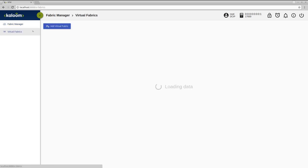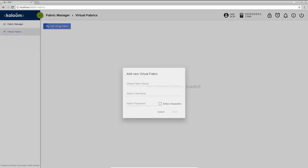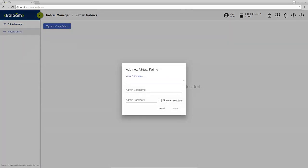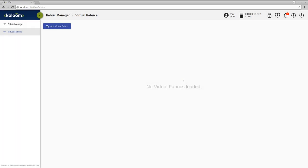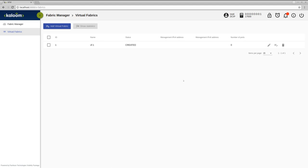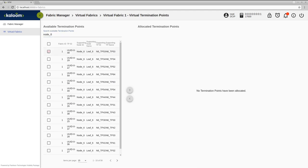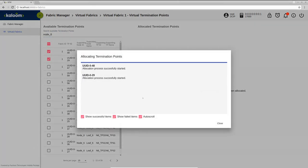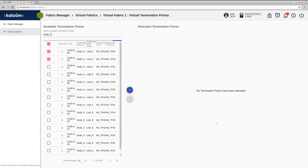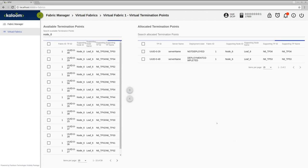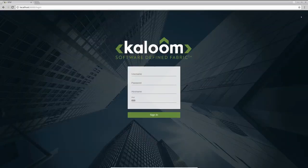Under tab Virtual Fabrics we will create a new virtual fabric and assign two termination points. These termination points are representing servers connected to them. This step will slice the fabric and allocate these servers to be available in particular virtual data center.